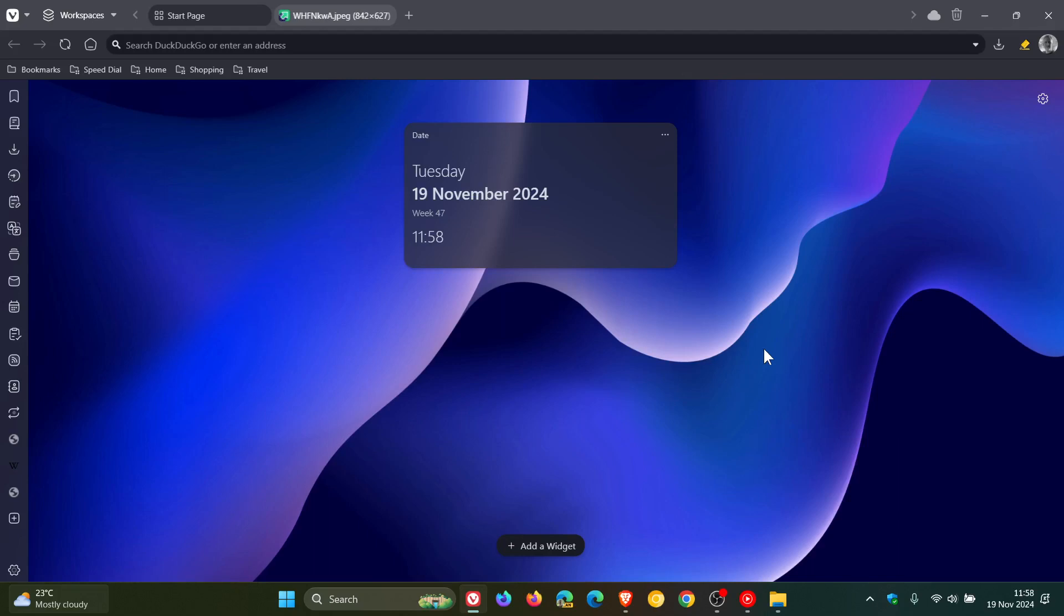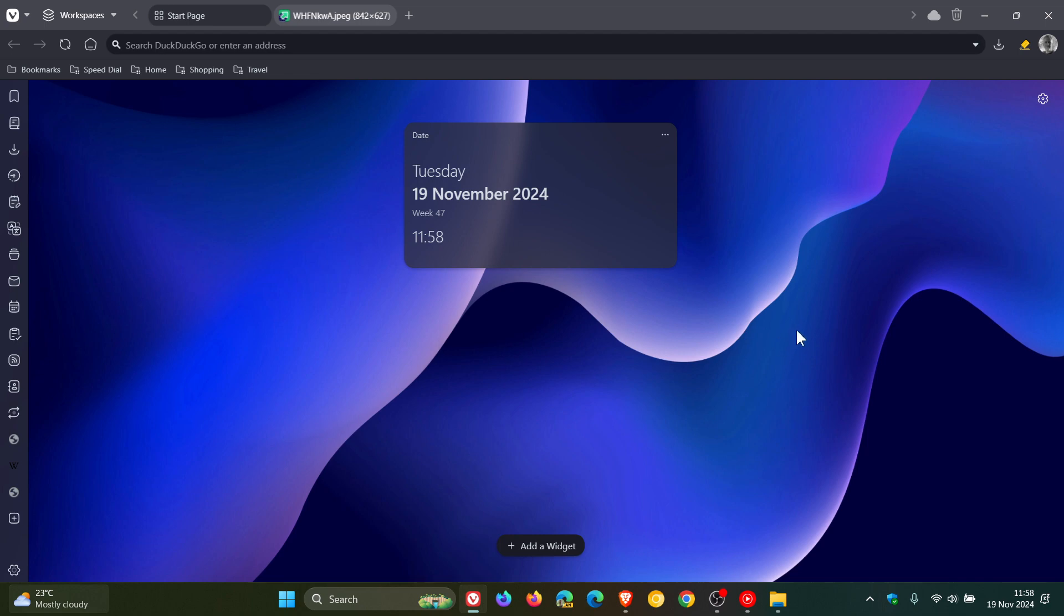Hi, Brent Tech here, where Tech is Made Simple. At the end of October, Vivaldi rolled out version 7 of their browser, which featured a major UI redesign and the new dashboard we're looking at now. There was quite a lot going on in that release, so I'll leave that video linked below in case you missed it.